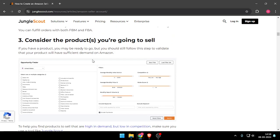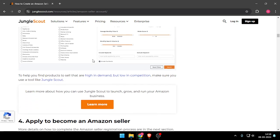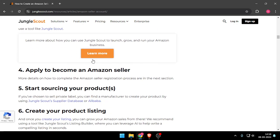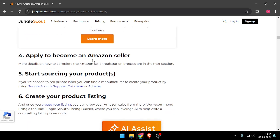After that, you have to consider the products you are going to sell, and then you have to apply to become an Amazon seller. Then start sourcing your products, and at last you have to create your product listing.